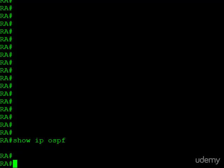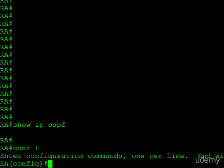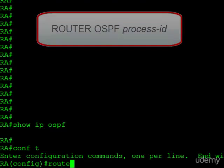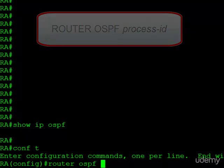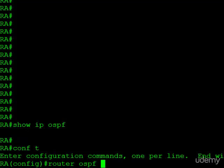To begin, we have to enable OSPF, and we do that with the router OSPF command. When we issue this command, it's going to enable OSPF on the router, and it creates an instance of OSPF.